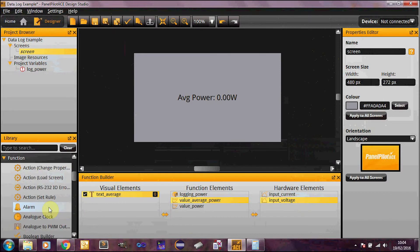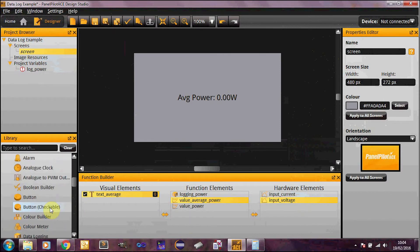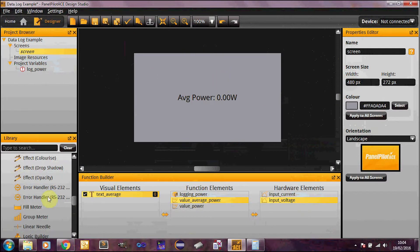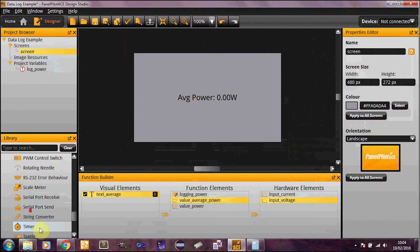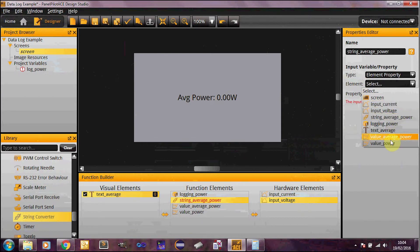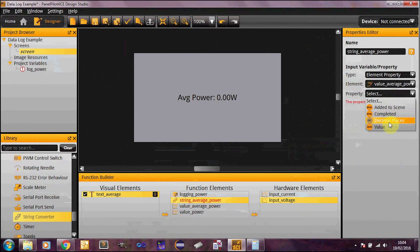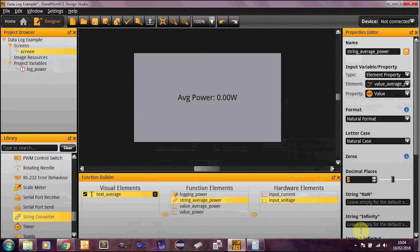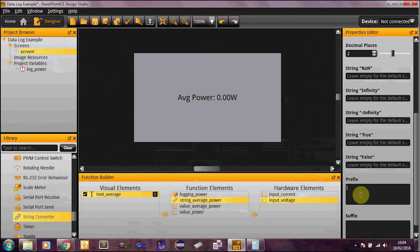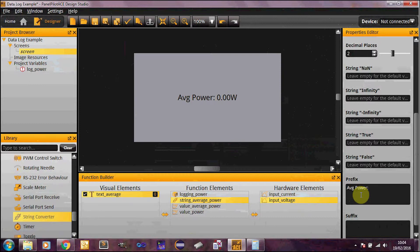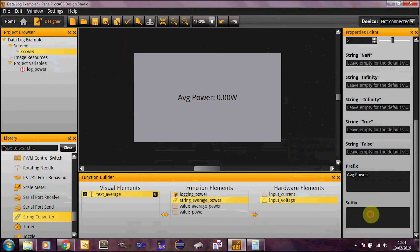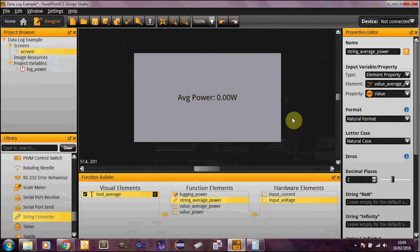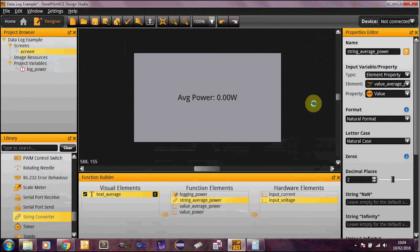And what I want to do is just quickly create a string builder so that I can update this value here. Average power. And this is going to be coming from the value average power. I want two decimal places. Natural format. Prefix is going to be average power with a space. And the suffix is going to be watts. So this string will now be correct to update this text box.